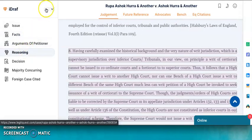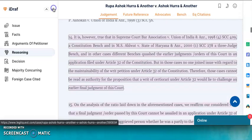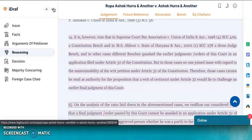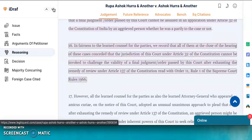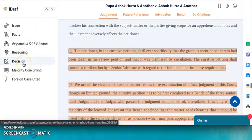You can also use these up and down arrows to navigate different parts of a particular component. These arrows take you to other paragraphs of the segregated component, if there are any. Similarly, you can read the final decision by clicking on the Decision tab.